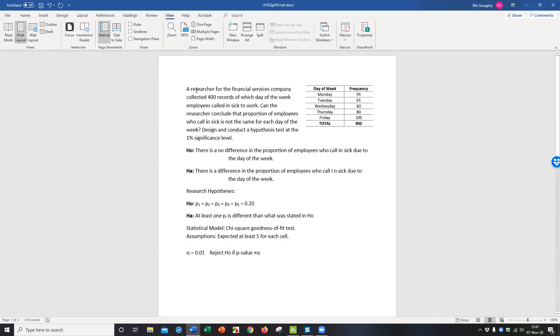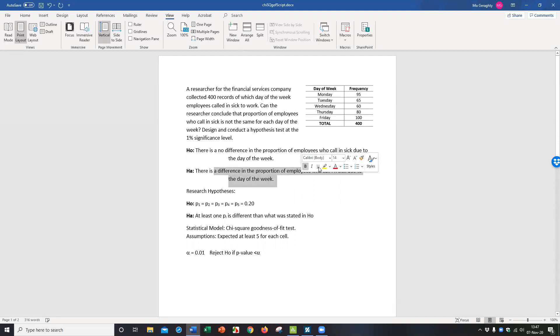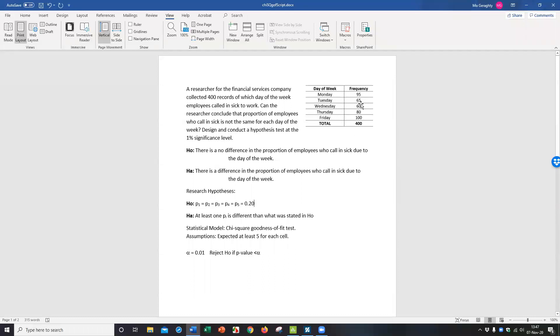The first one here is a researcher for this financial service company, selected 400 records, people calling in sick, and they want to know, is there a difference in the proportion of employees who call in sick due to day of the week? And it looks from the data visually that more people are likely to call in sick when it gets closer to the weekend. But let's just test to see if that's true.